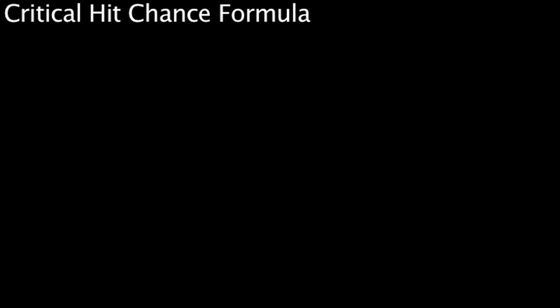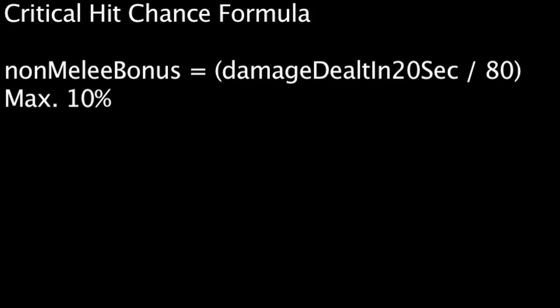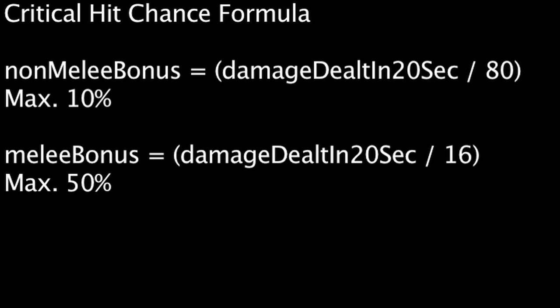There is a formula that increases the likelihood of critical hits based on damage done. For non-melee weapons, the percent is increased by the amount of overall damage dealt in the last 20 seconds divided by 80, with a maximum of 10% bonus critical hit chance. For melee weapons, the percent is increased by the overall damage dealt in the last 20 seconds divided by 16, with a maximum of 50% bonus critical hit chance.